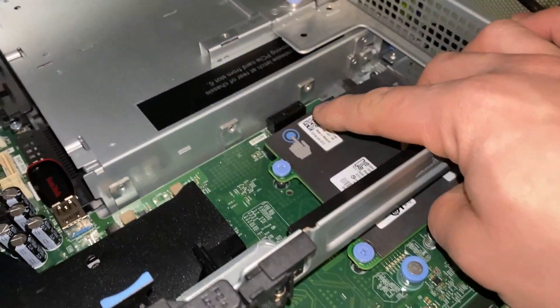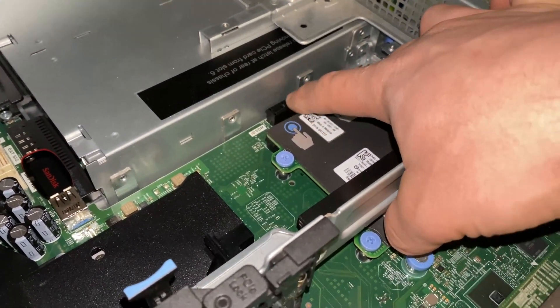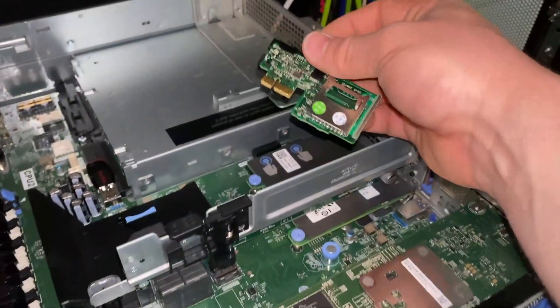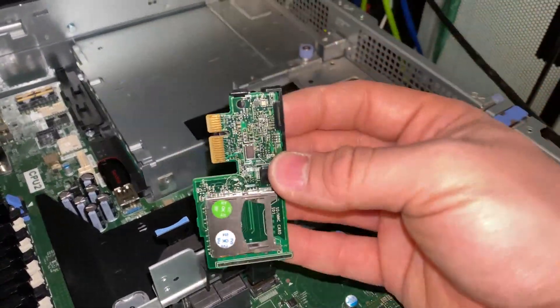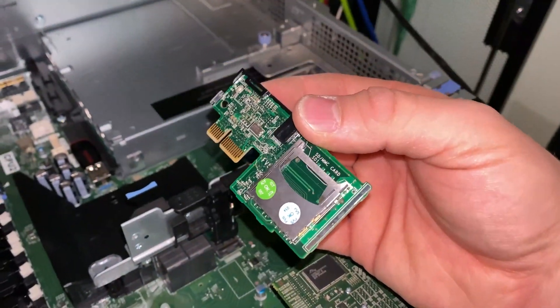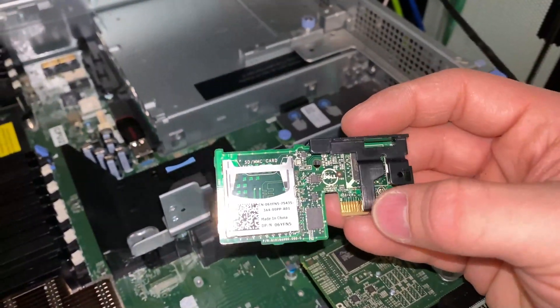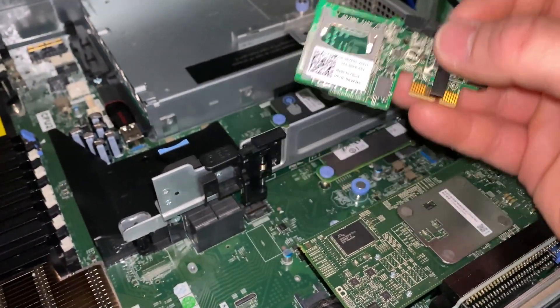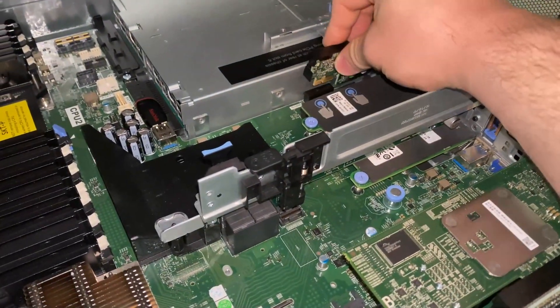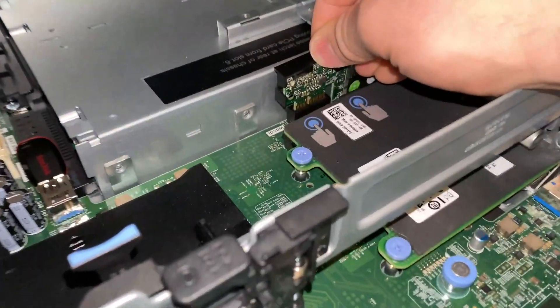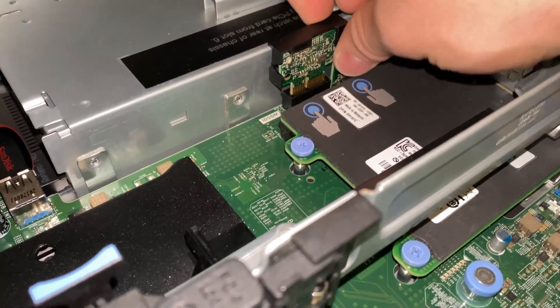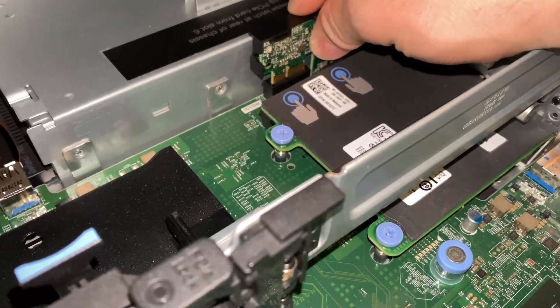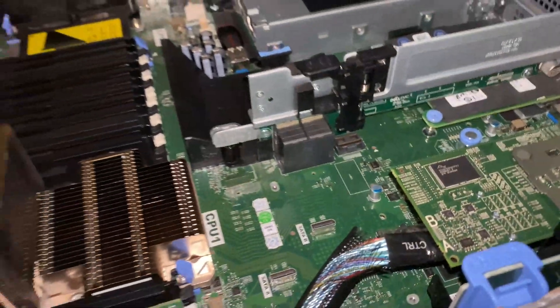Another method of installing ESXi is the integrated SD card module slot. You can put something that will look like this, but since this is an R740 and this SD card slot reader is from a 620, it will not work too well. Try test fitting it, but it will not go. As you can see, it's getting stuck on the PCI.